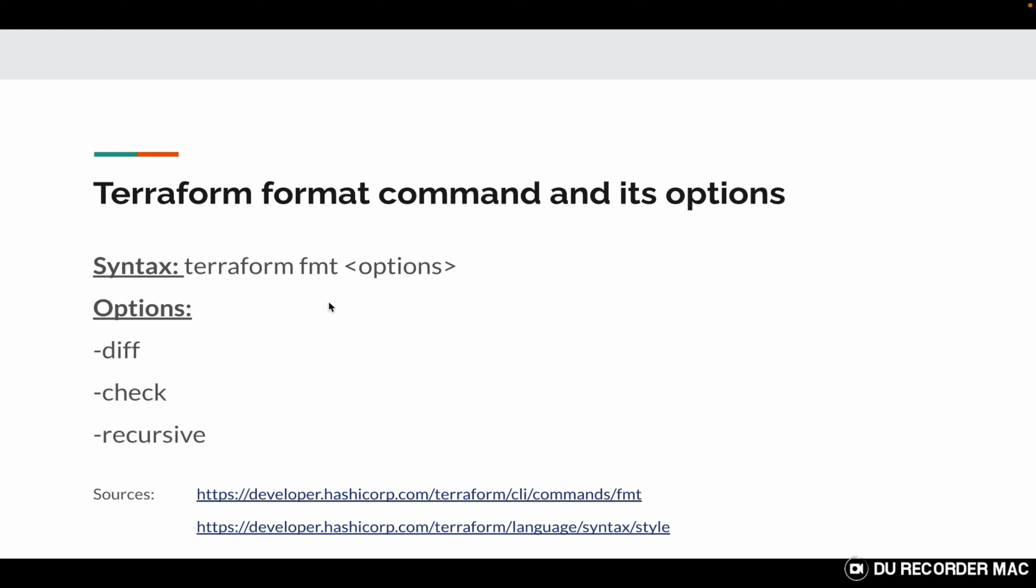Then there's the format command: terraform fmt with options. These options are hyphen diff which shows the difference between a file which might have some formatting issues and the properly formatted file.